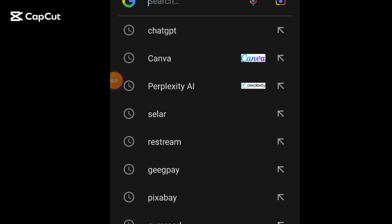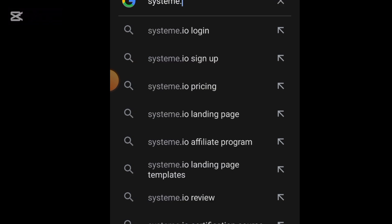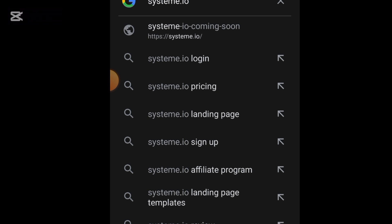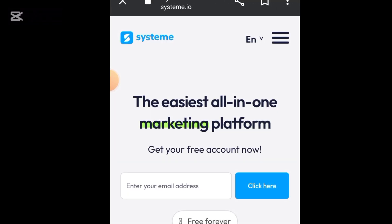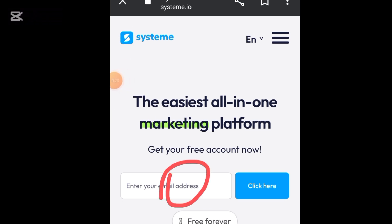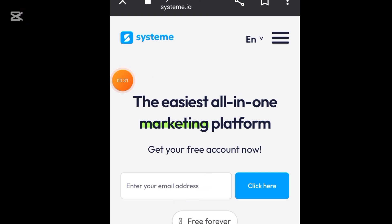In order to make money using systeme.io, this is all you have to do. You need to go on any browser of your choice and type systeme.io. Once you search, it will bring you to this interface. Once it brings you to this interface, all you have to do at this point is look out for the place where it says 'enter your email address.'